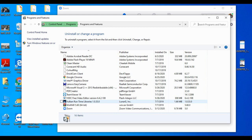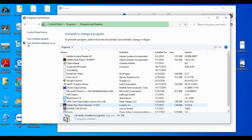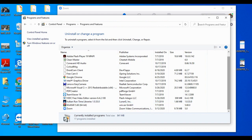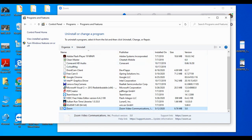Scroll down and you can see there is Zoom. You need to uninstall your Zoom from here — just click Uninstall and uninstall the Zoom application.